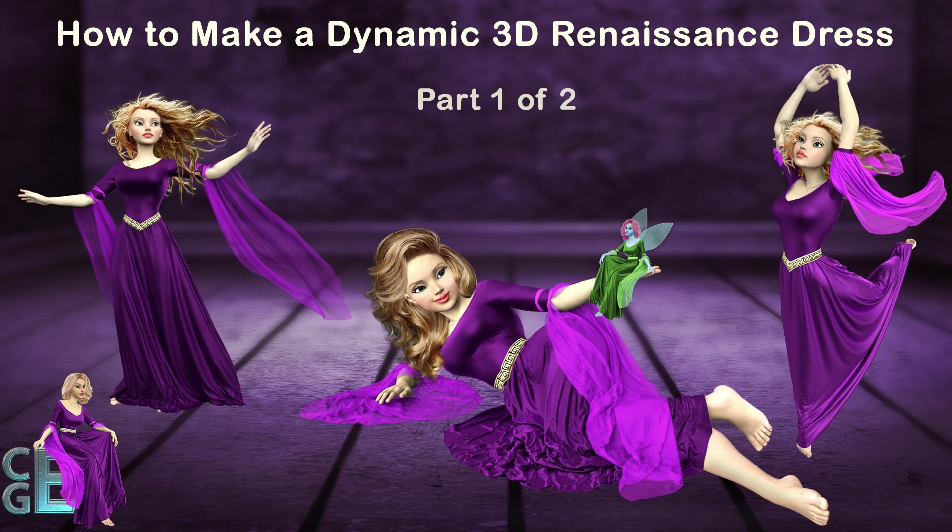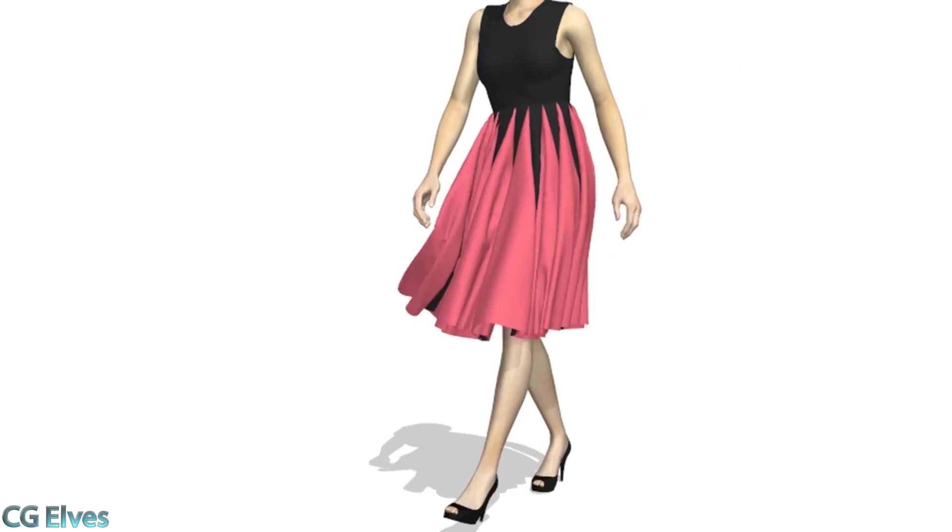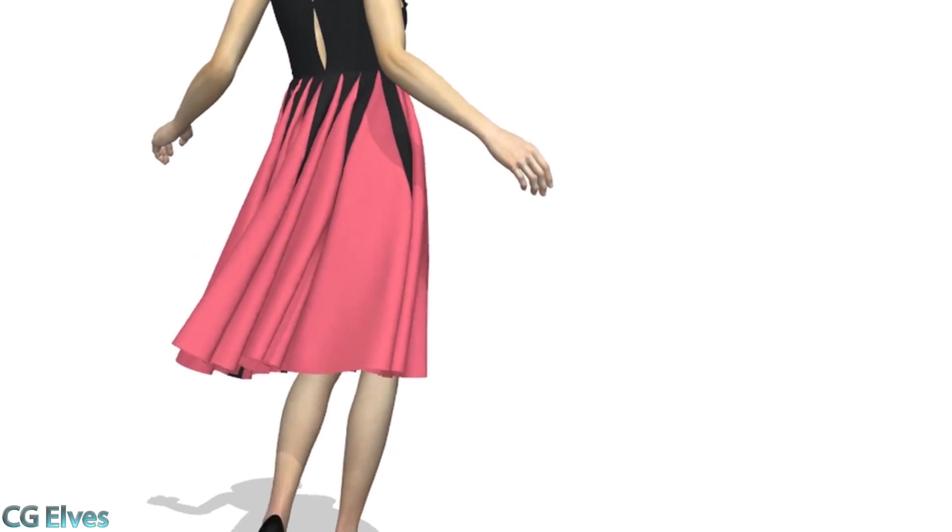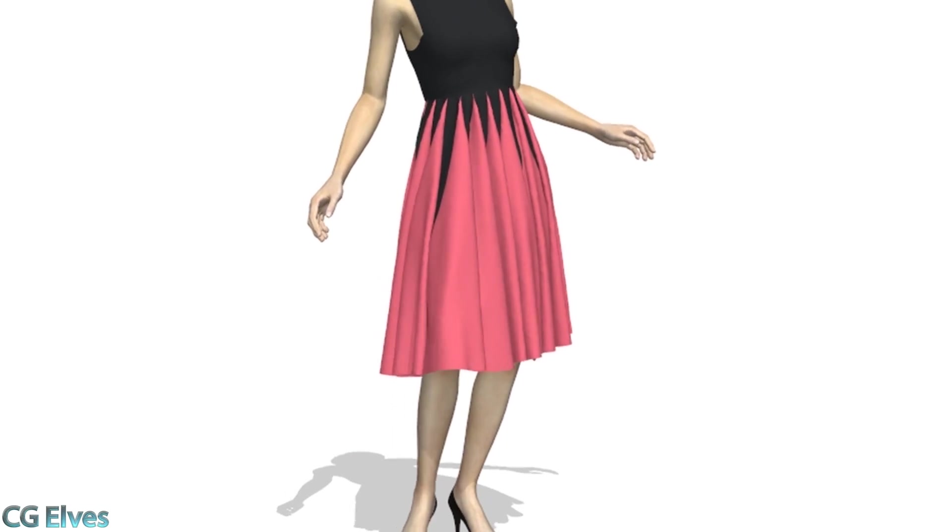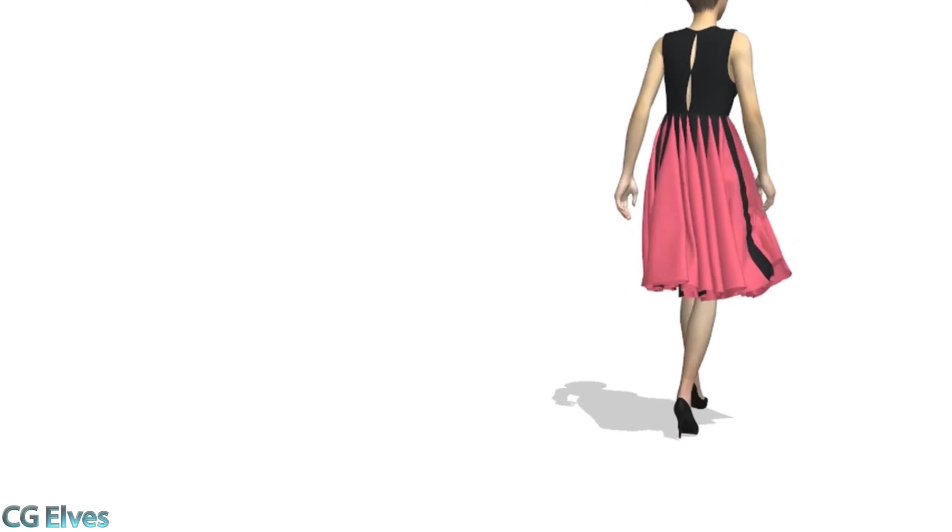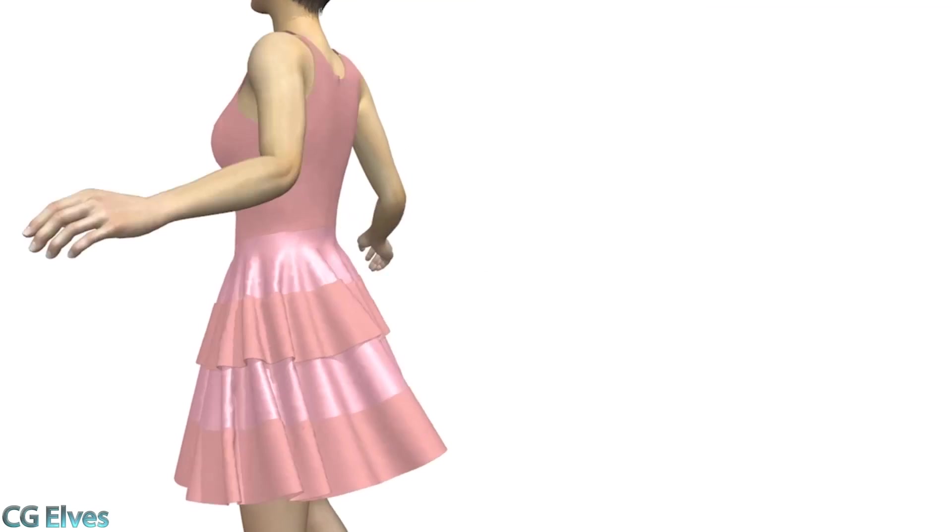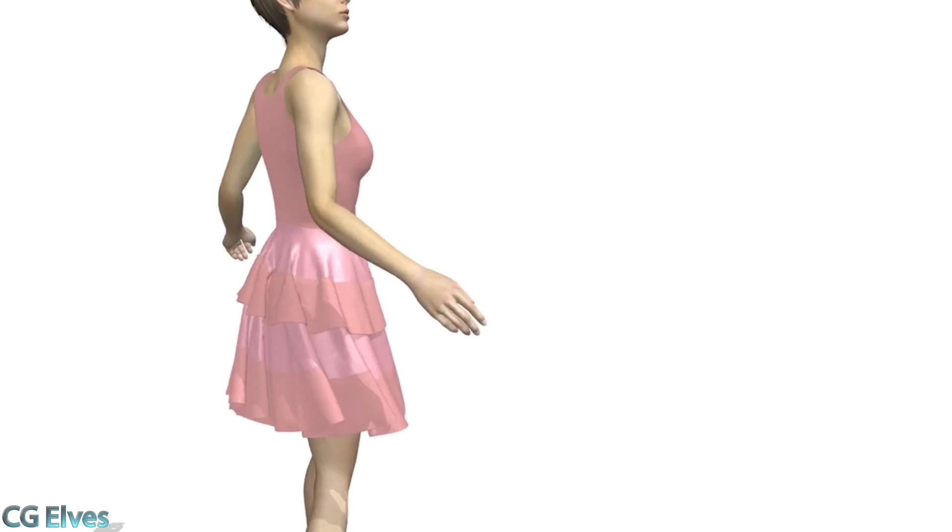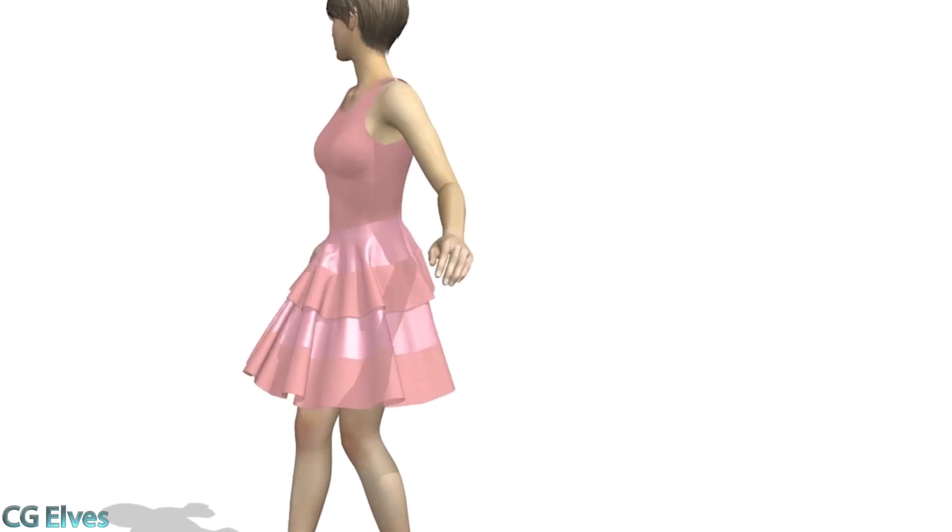In case you don't know what Marvelous Designer is, in short, it's a cutting-edge cloth simulation software used by leading artists and studios to quickly create clothes for 3D models. It's used for games like Assassin's Creed, for 3D animations, as well as for movies like The Hobbit, Ted, etc.